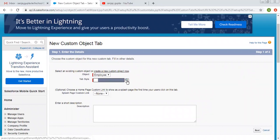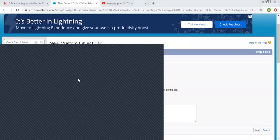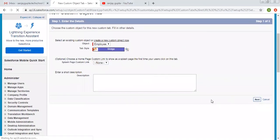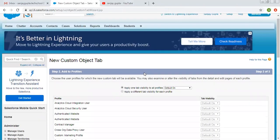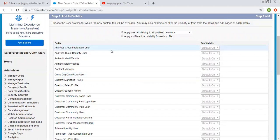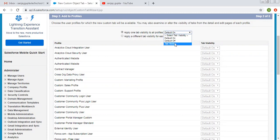Then you need to select a tab style — if you click on the lookup it will open a window where you can select any option for tab style. Then clicking on Next. Now it is asking for profile permissions. In Salesforce we have different profiles for different users, and you can provide tab settings for these users. There are two options: you can apply one tab visibility for all profiles, or apply different tab visibility for each profile.